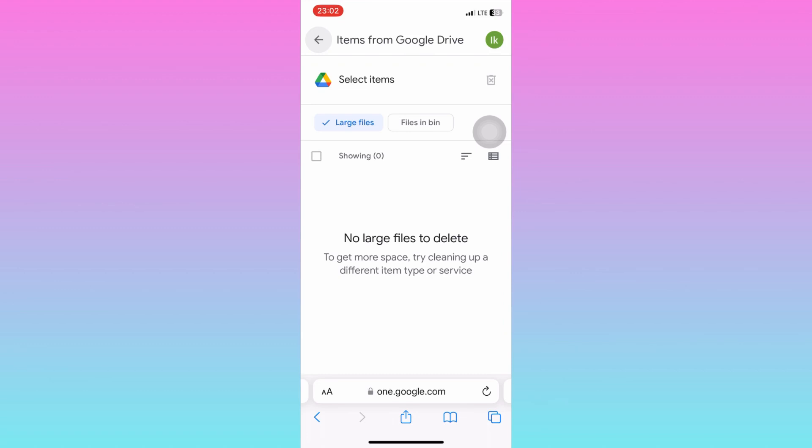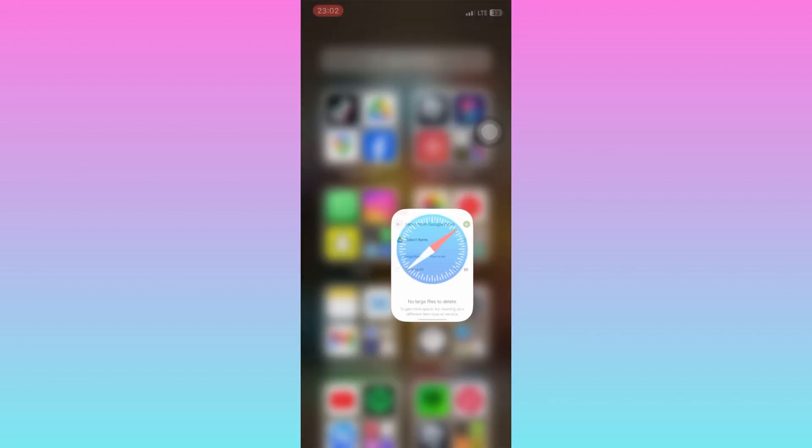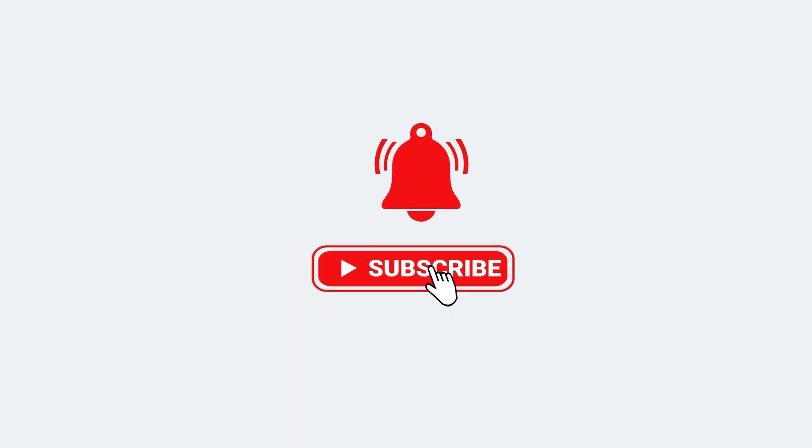That's how easy it is to clean up storage space on your Google Drive. If you have any questions, just let me know in the comments section down below. Please don't forget to leave a like, share and subscribe for more video tutorials like this one.